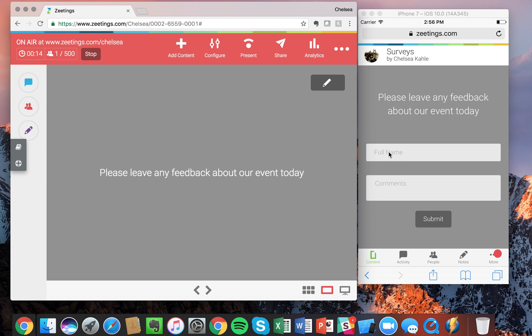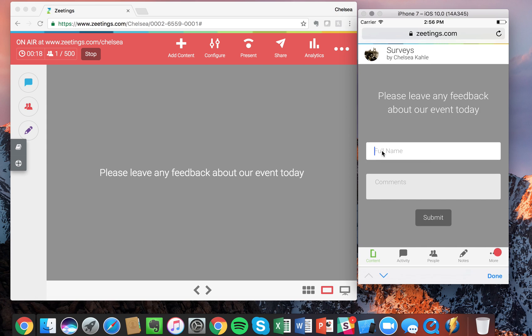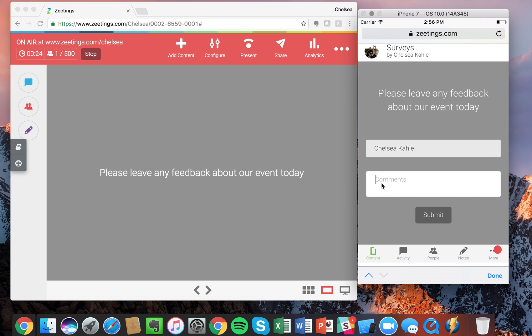And on the right hand side you'll see please leave the feedback about our event today. So I'll type in my name, Chelsea Colley, and I'm going to say it was such an inspiring experience but the food could have been better.